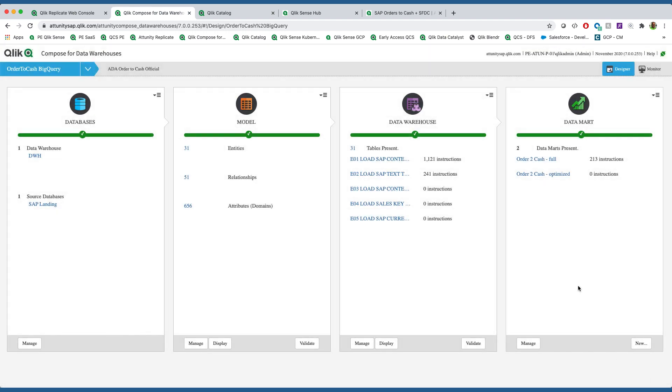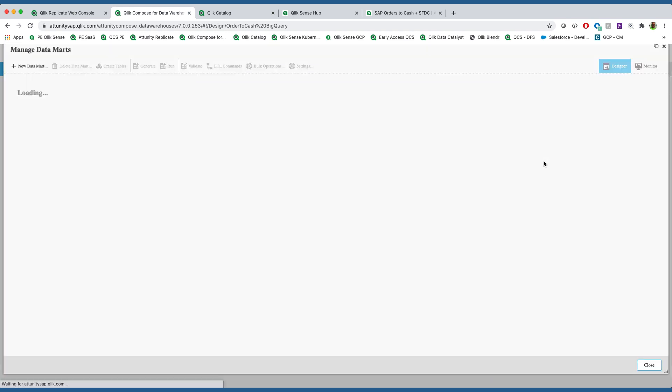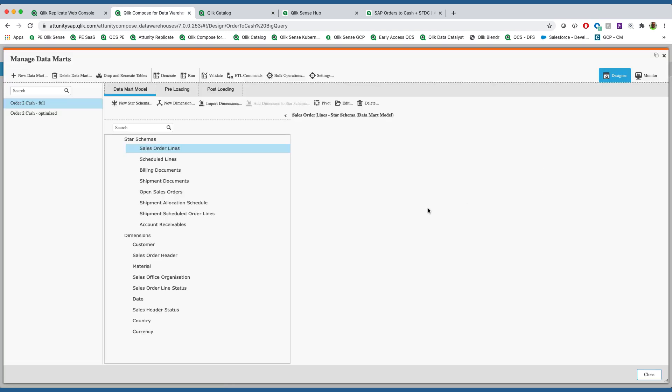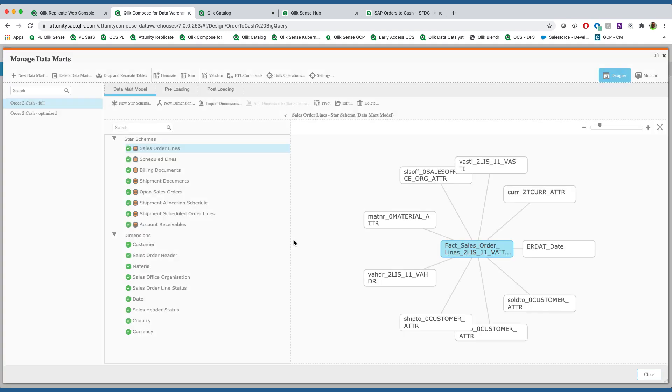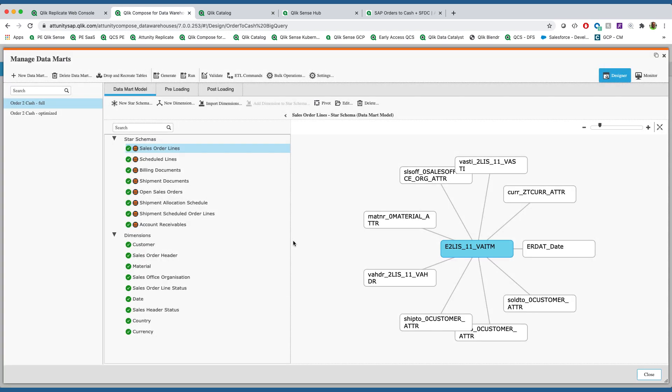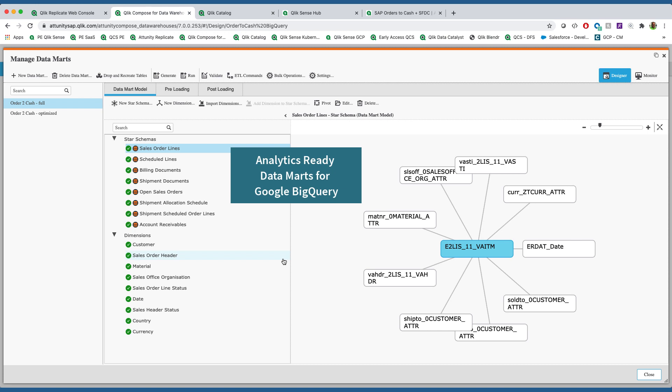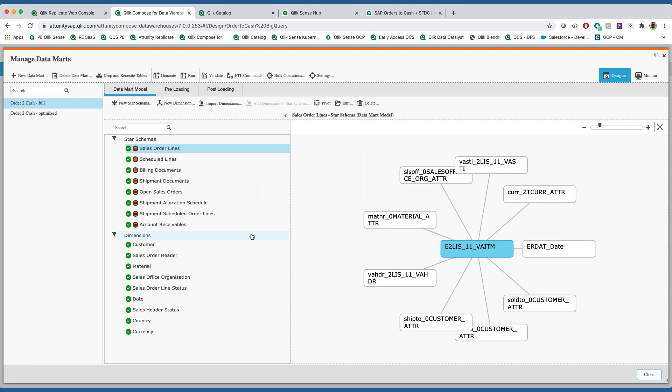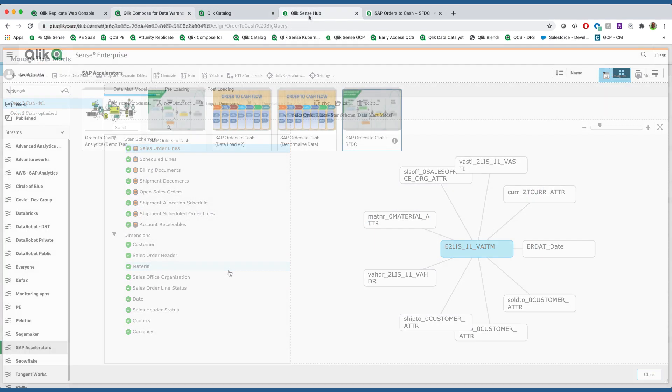Then what we do is get the information ready for analytics. We create analytic-ready data marts off of the data warehouse. You can see here a list of what we've done. Yes, they do look somewhat like info cubes, but we've organized the information by these different subject areas.